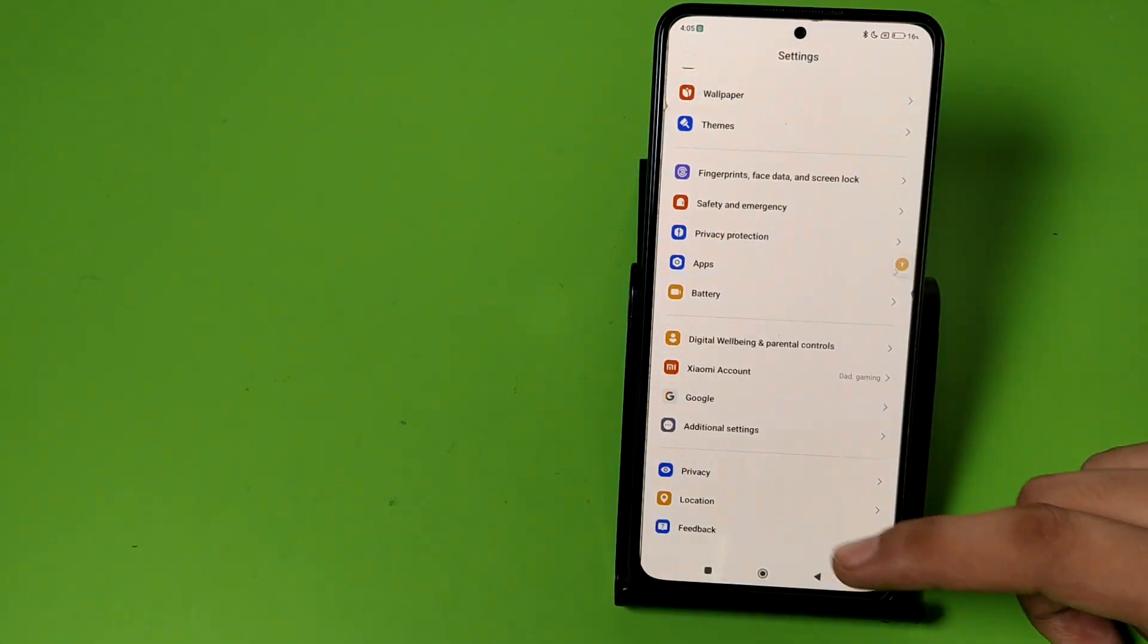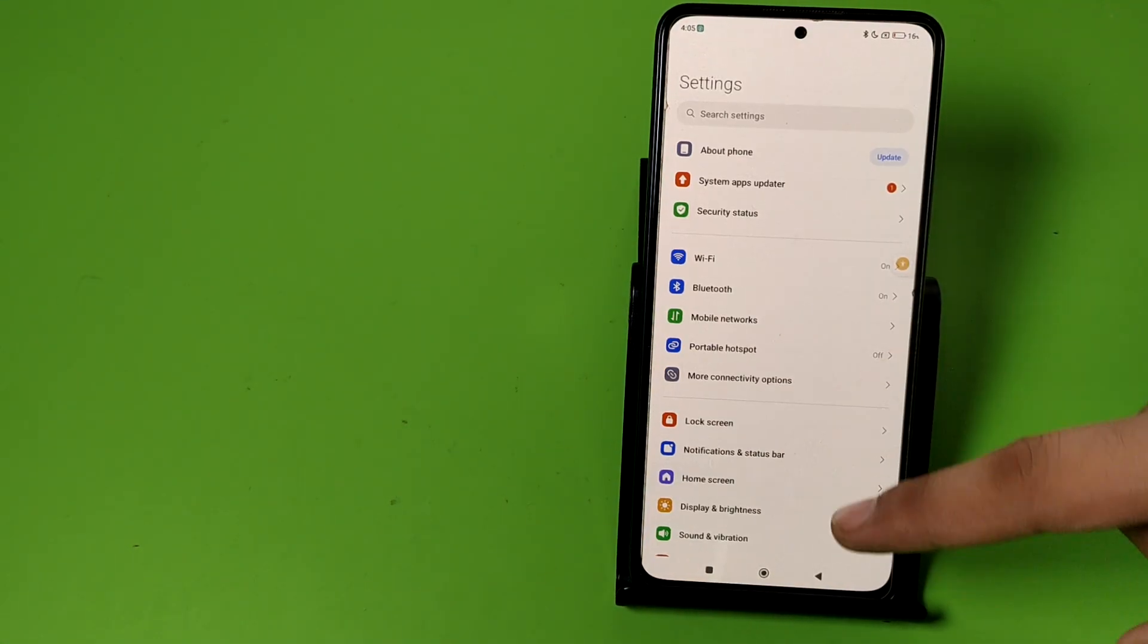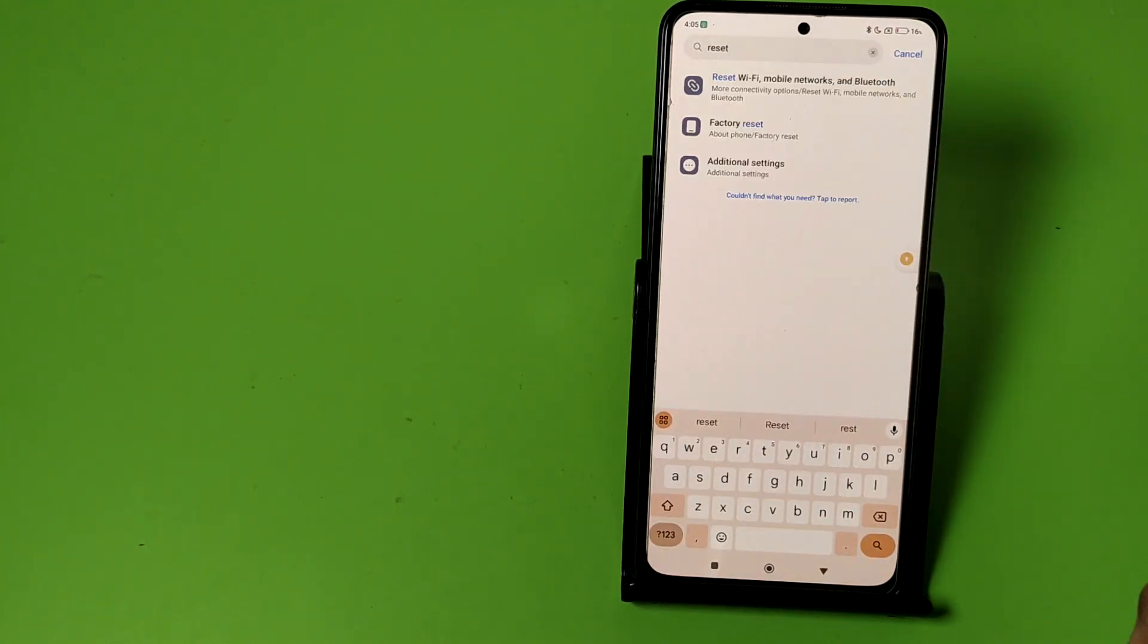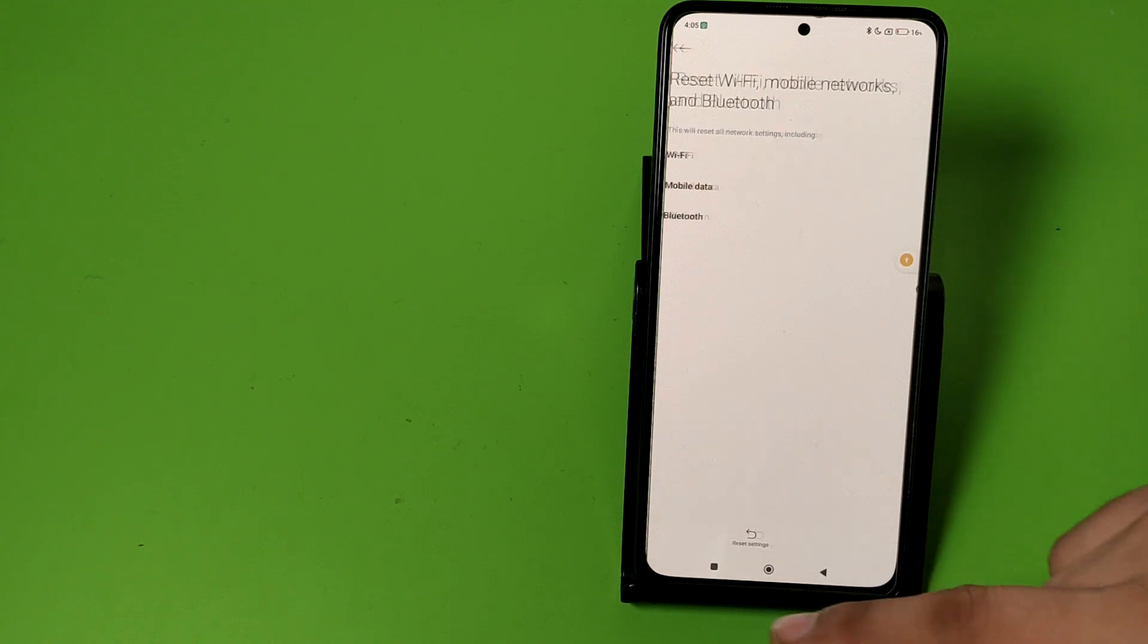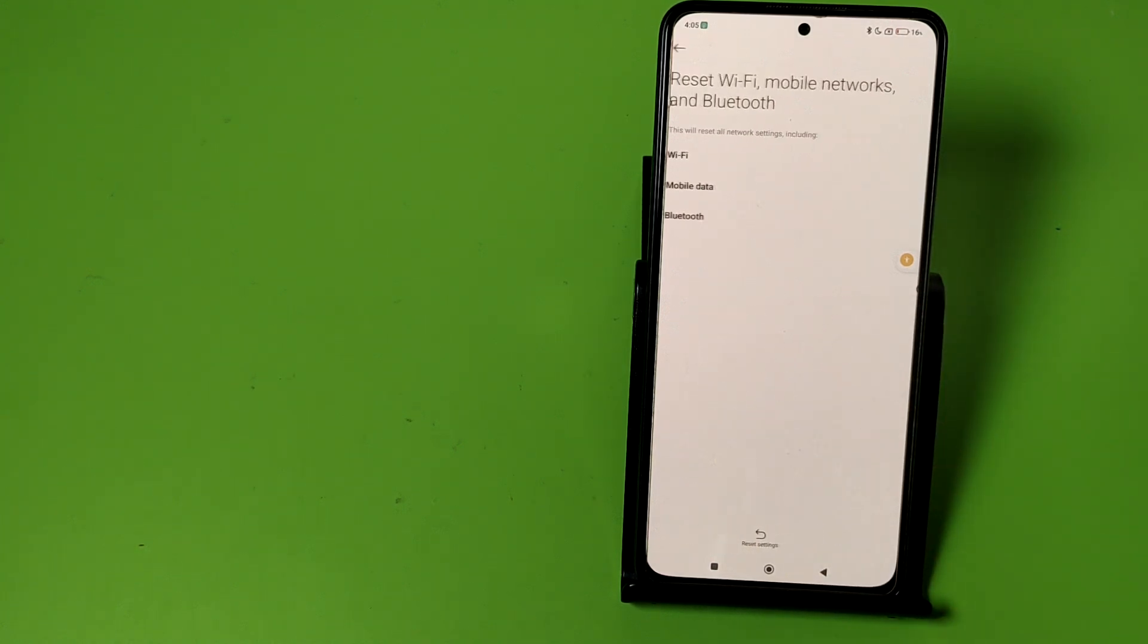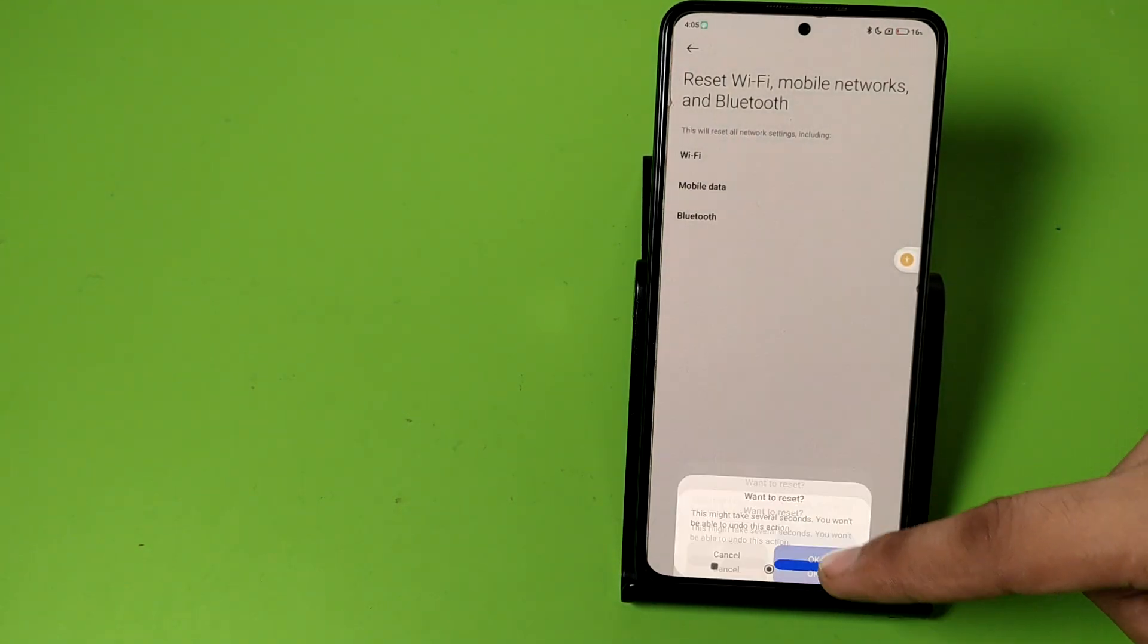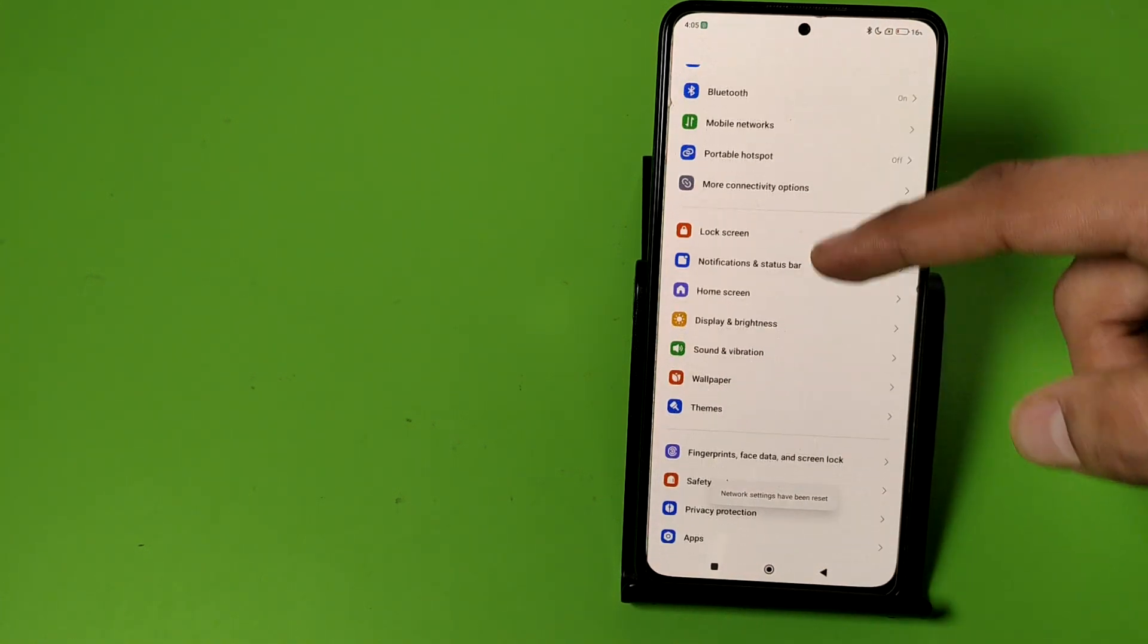Friends, first you have to open your settings. Swipe down, here it is additional settings. You can click on search bar also. Click on reset and here it is reset mobile data. You have to first reset your mobile data from here. Press OK.